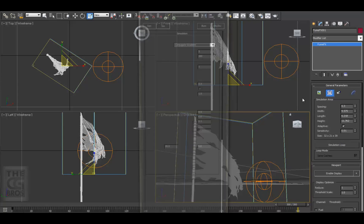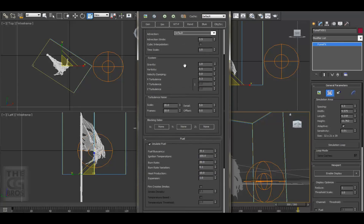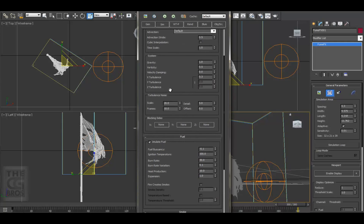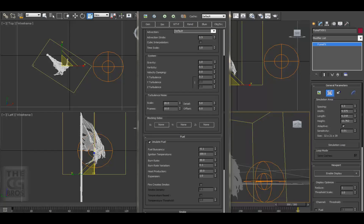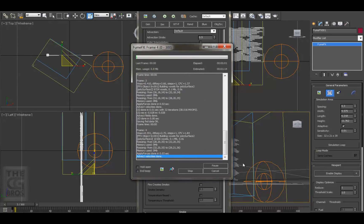Let's continue by adjusting some of these turbulence settings. I found that starting with lower settings and then increasing them as I go keeps my simulation under control, and it makes it easier to troubleshoot when I really start to change some of the other settings. Let's bring down the scale on the turbulence noise to 1 and re-simulate it.